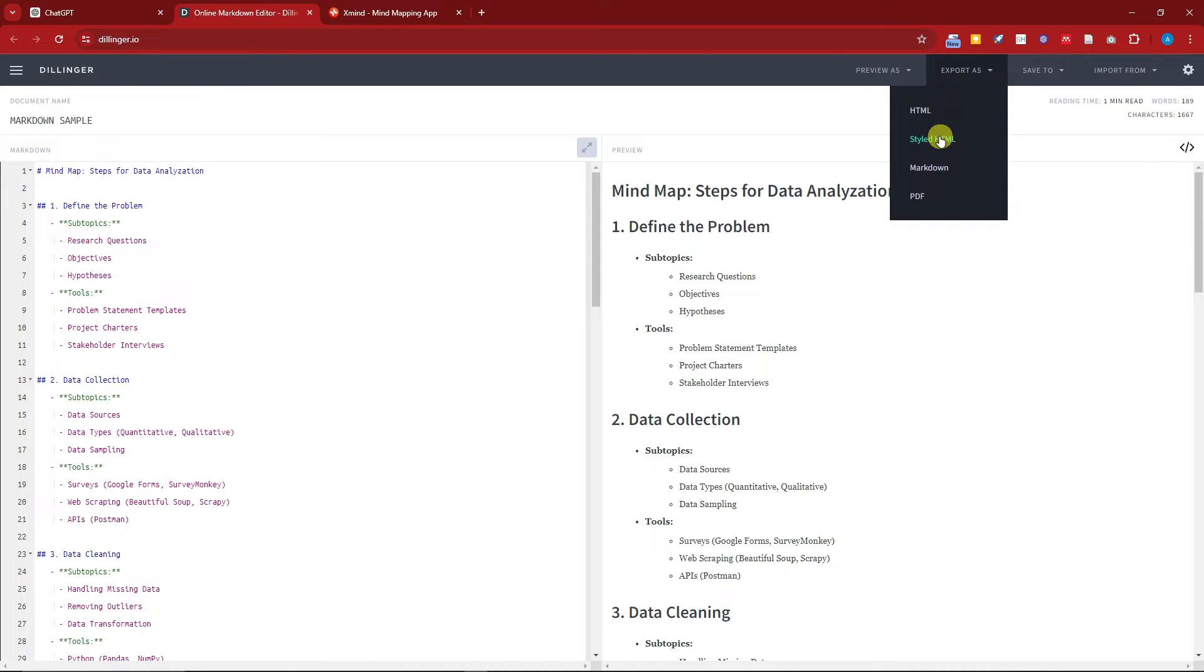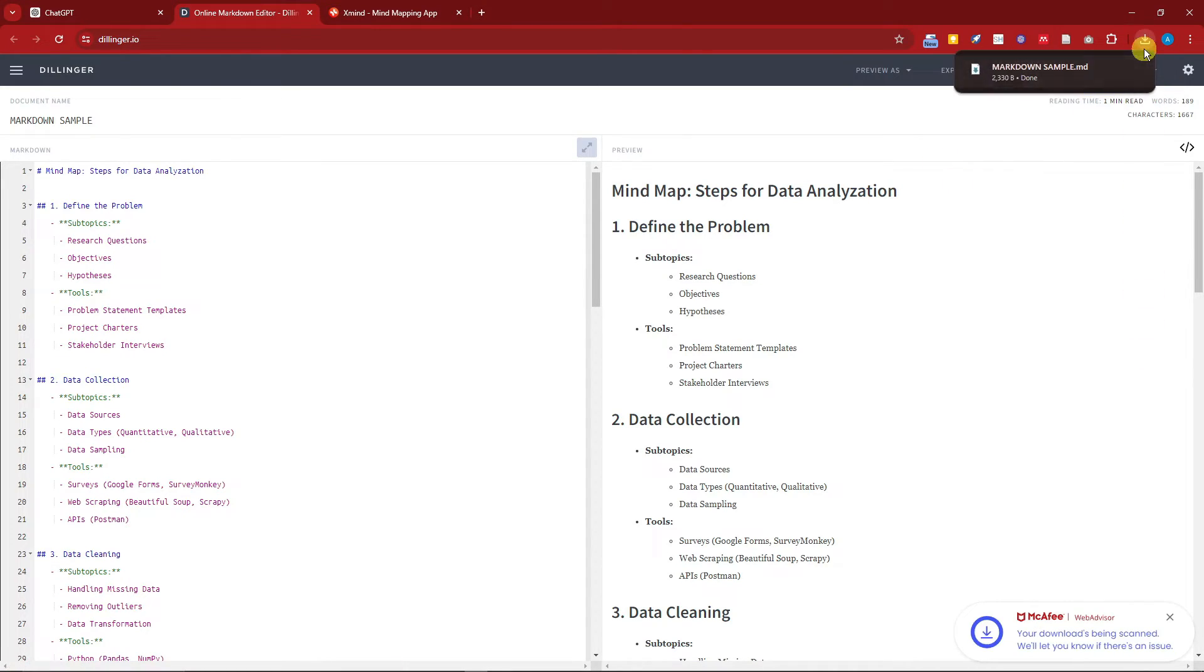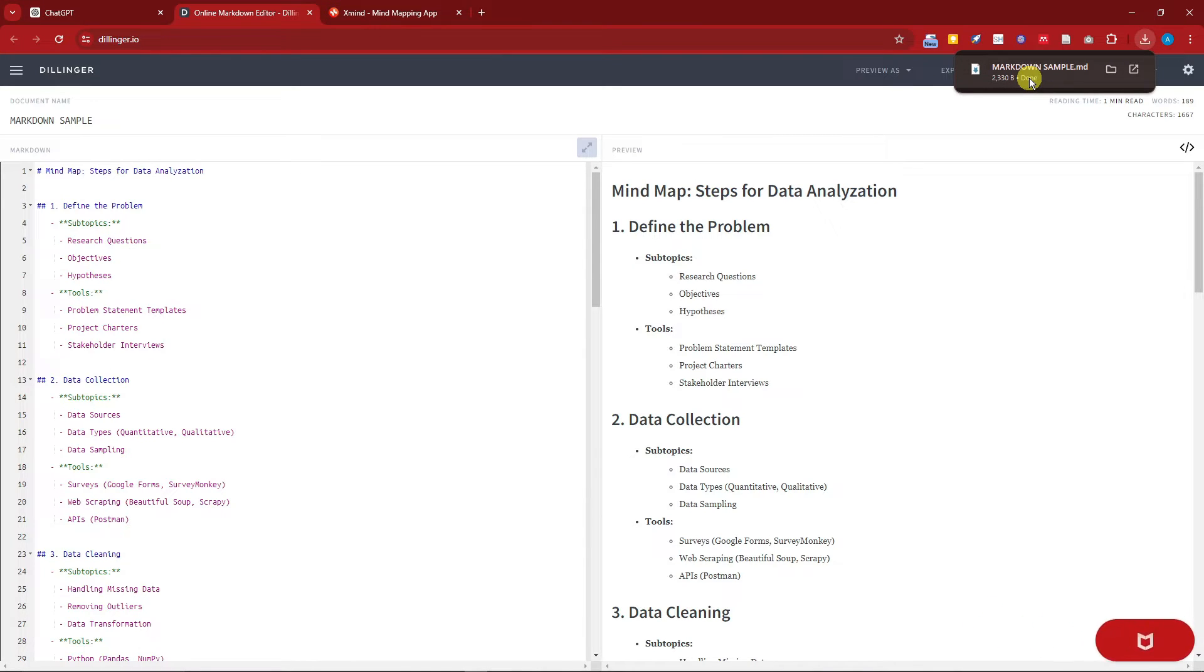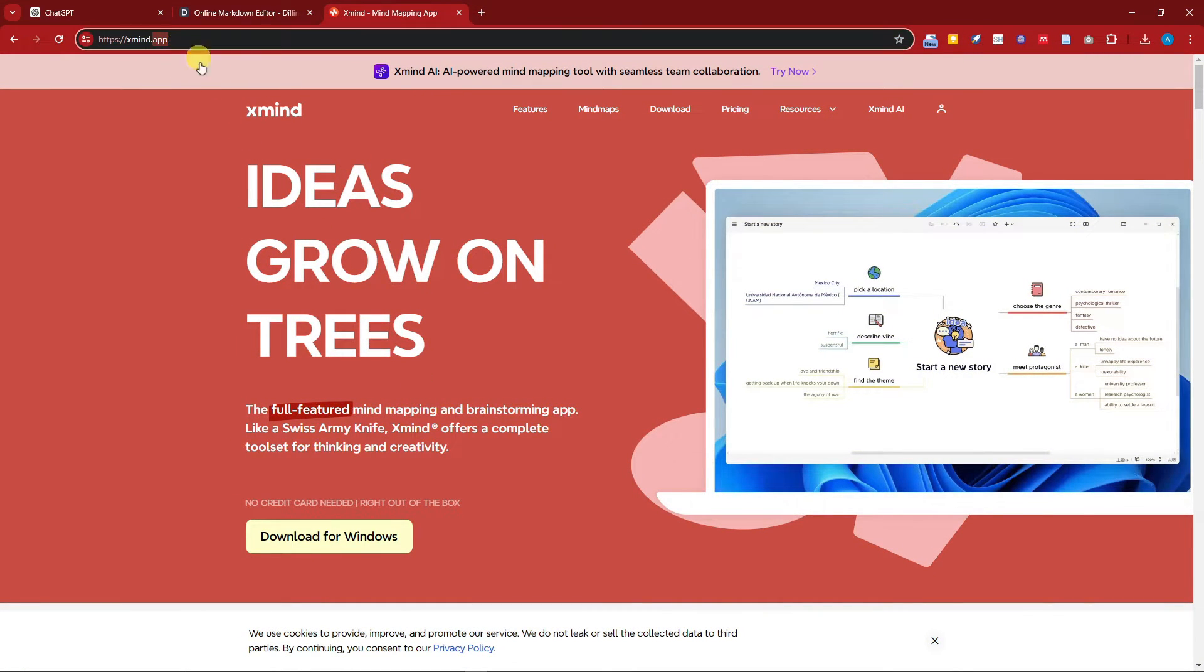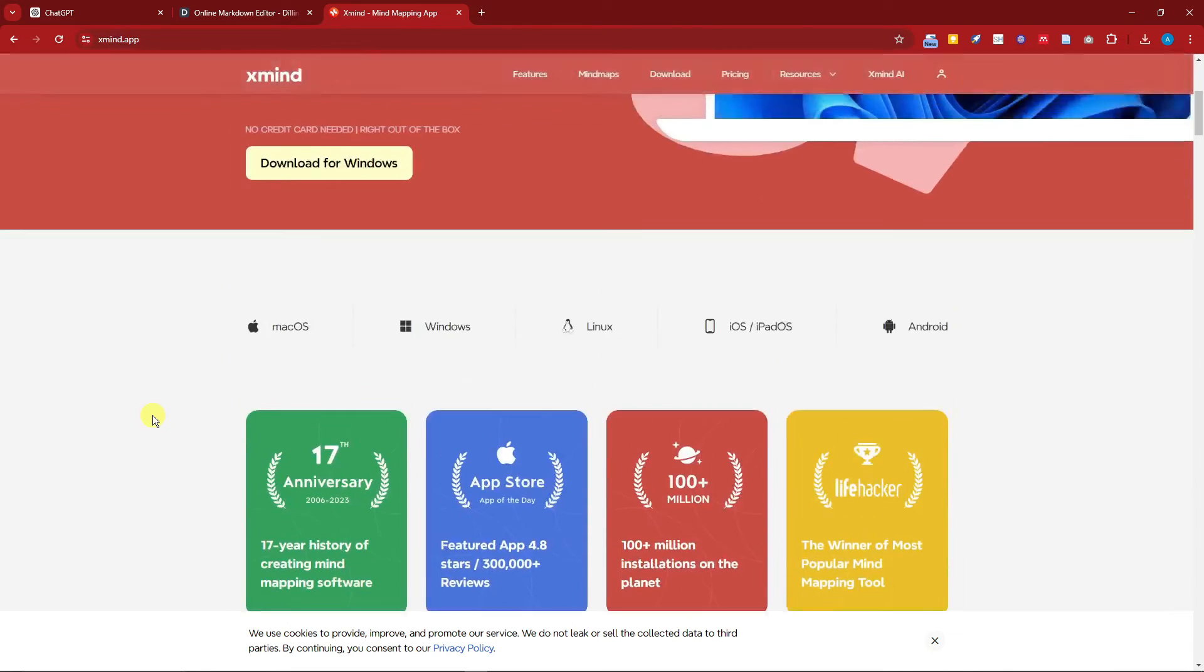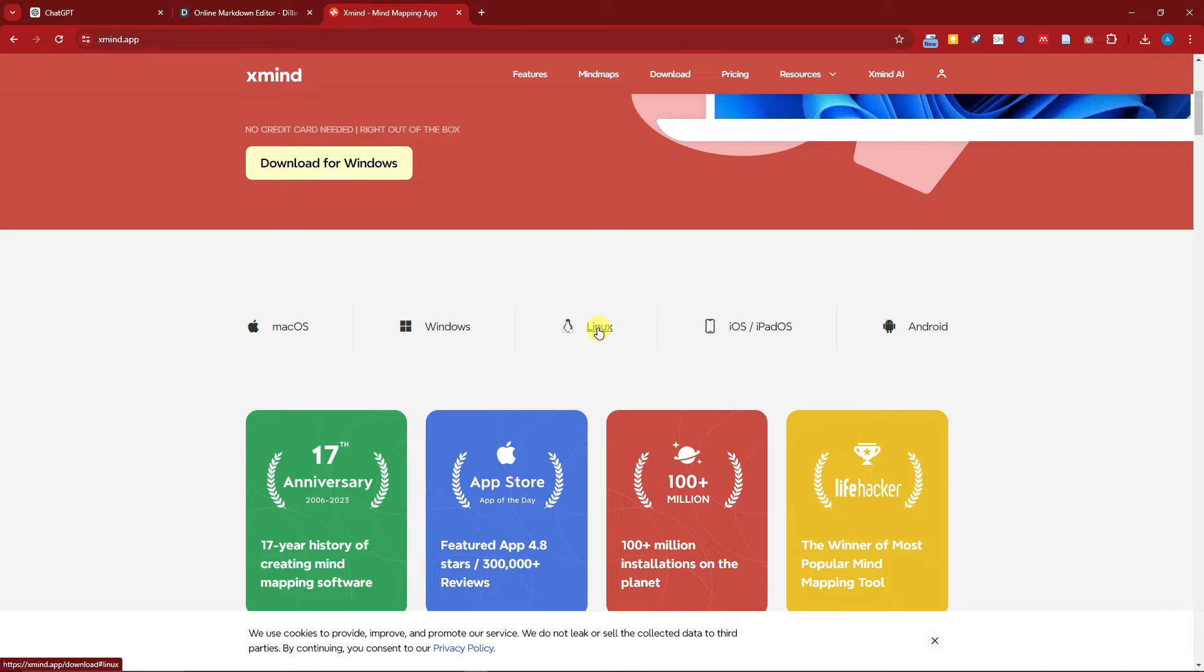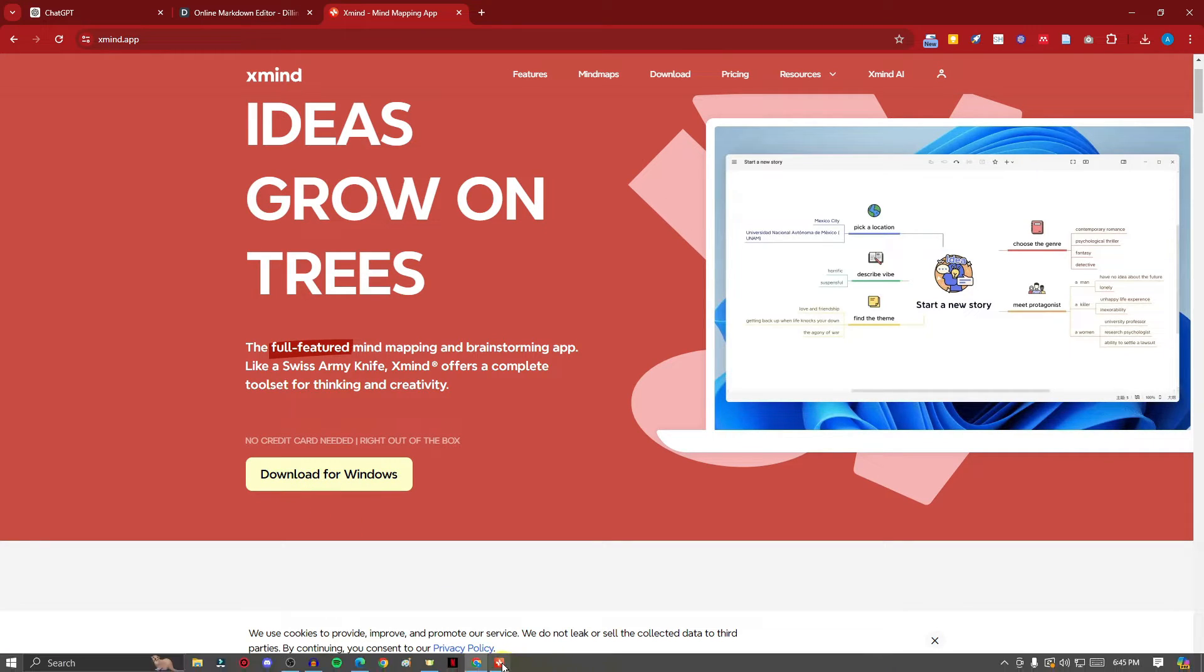But again, this video is all about markdown. It will download. Set it aside for now. And third, we're going to need an application. So the application I'm talking about here is XMind. This is the link, and this should be the landing page you should be seeing on your end. This is accessible for Mac OS, Windows, Linux, iOS and iPad, and Android. Now once you click on download and install it to your computer, it will look like this.